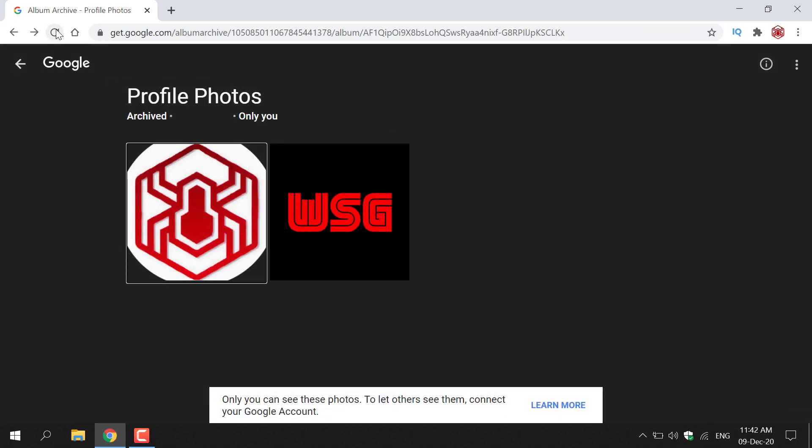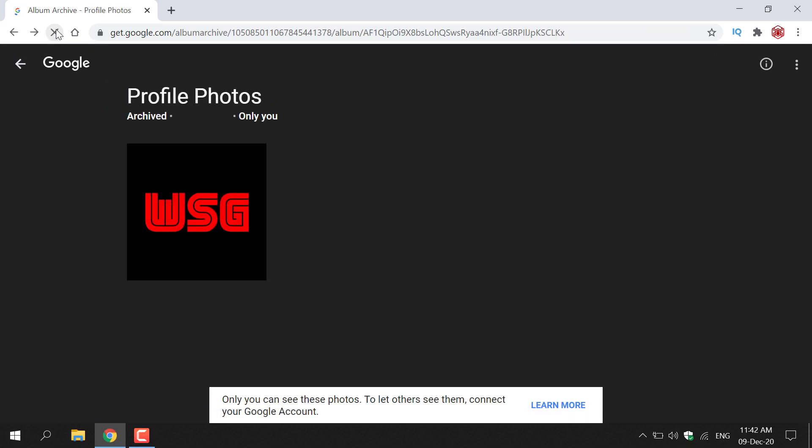Now if I refresh this page, that profile photo that we just deleted should no longer be there.